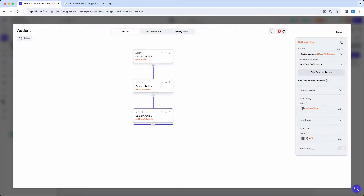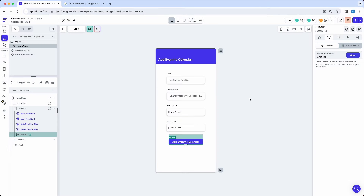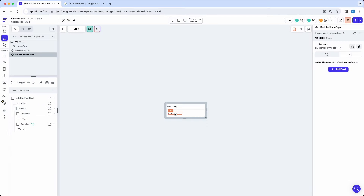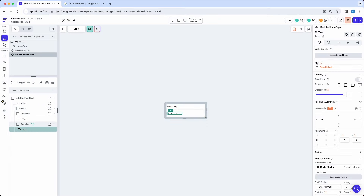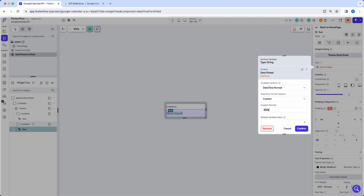In our date time form field, for the text representing the date we pick, I want to set a custom display format — I have a specific format I recommend for this example. Hit confirm. In our basic form field I also want to remove the padding. Everything else looks good, and now we're going to move on to the Google Console.